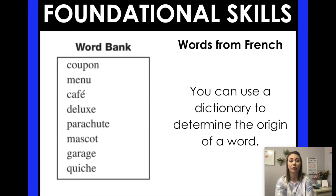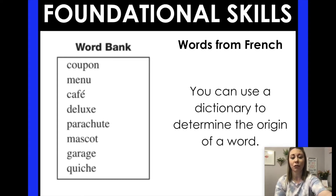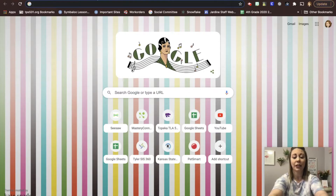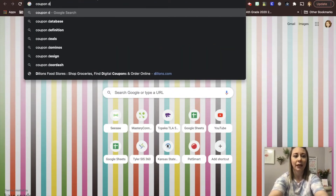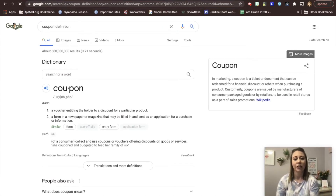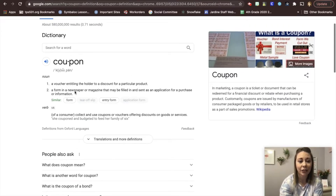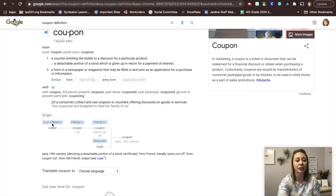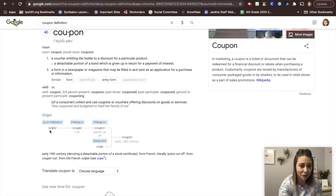We can also use a dictionary to determine the meaning of a word. The first word in our word bank is coupon. Open up a new tab and search 'coupon, C-O-U-P-O-N, definition.' Google gives you the definition right there: a voucher entitling the holder to a discount on a particular product. You can also look down and it will tell you the origin — where the word comes from. The origin is Old French: C-O-L-P-E-R, which then changed into French, and then all the way into English. Words can change over time.